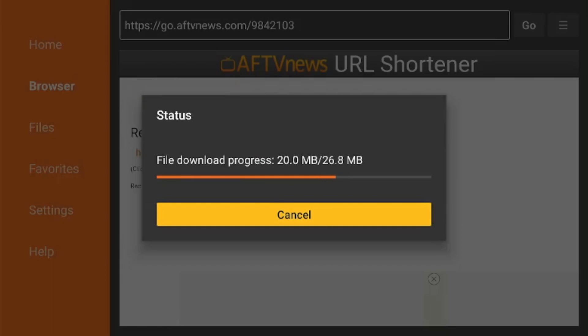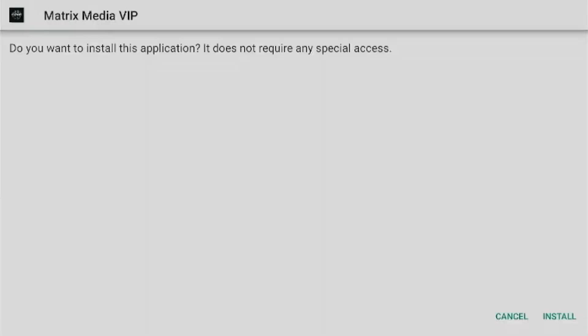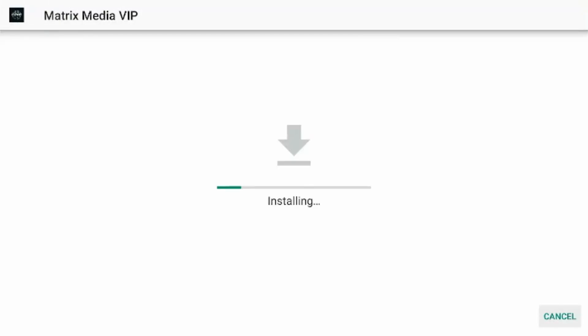Let it download, and once it's done downloading you are going to click Install. Let the app install.